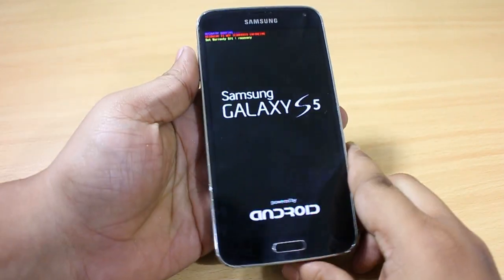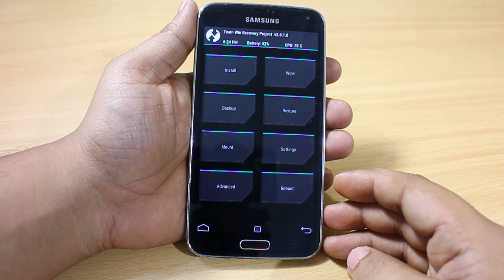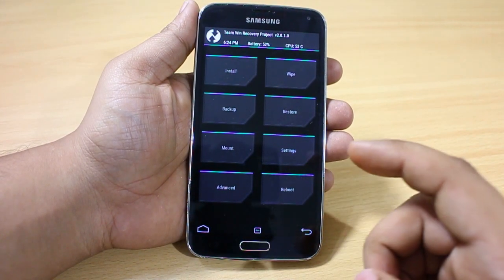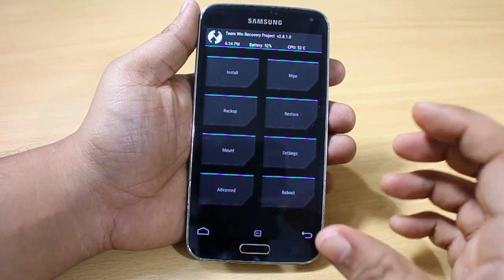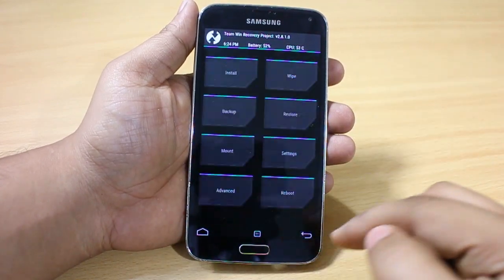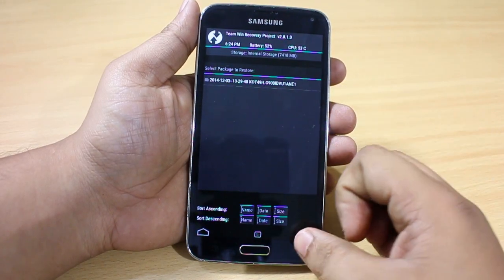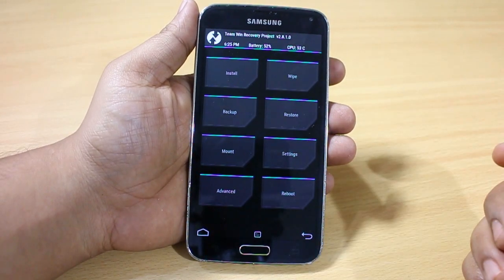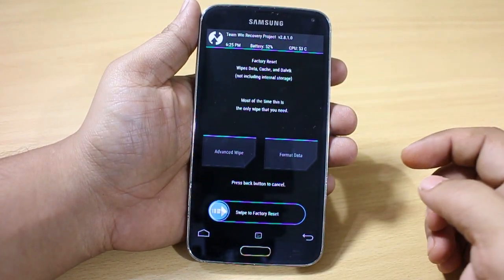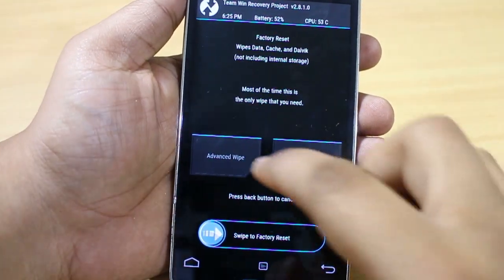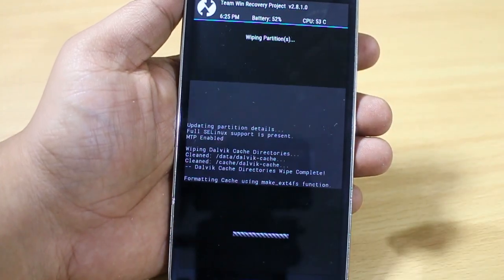That will take you into recovery mode. I have the latest TWRP recovery on my device. The first main thing you need to do is back up your device — I have already backed up mine prior to installing this ROM. After backing up, select the wipe option, then select 'Advanced Wipe', and select dalvik cache and cache, then swipe to wipe.